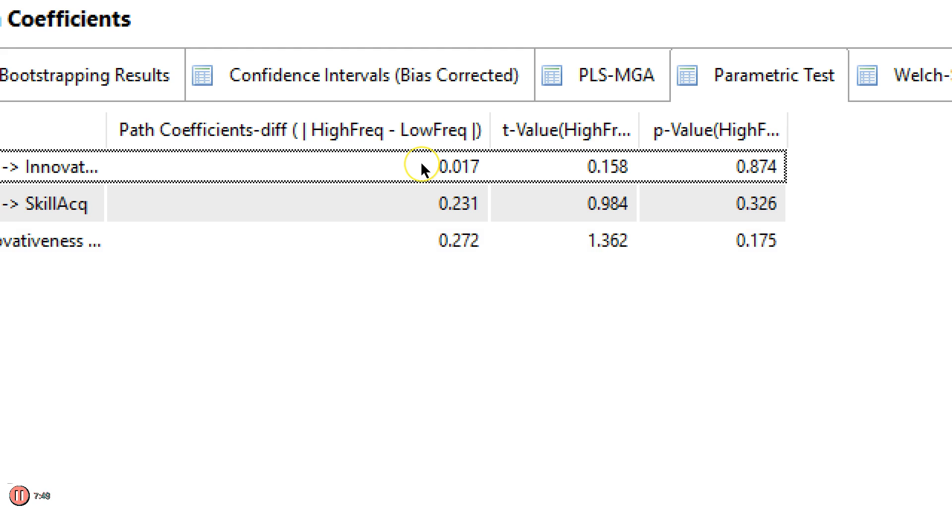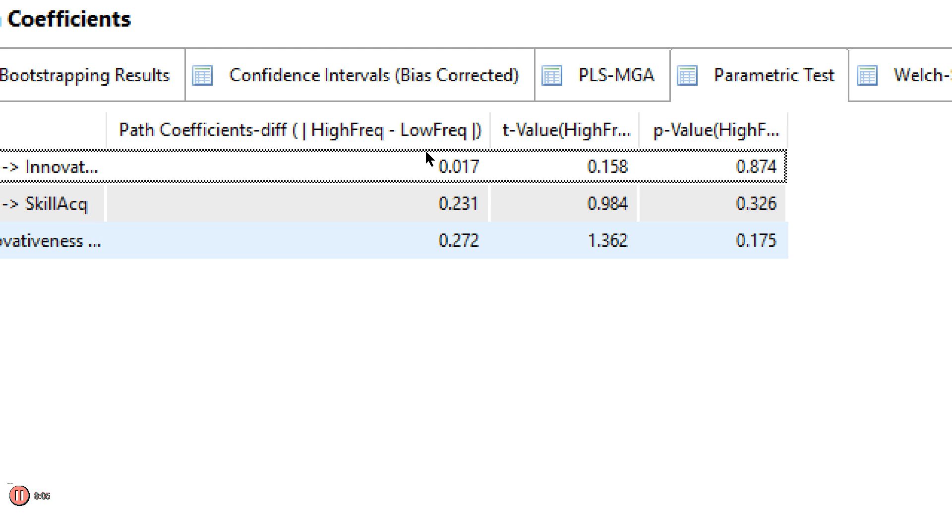None of these p-values are significant. This is the p-value for the difference. And again, there is no significant difference. So can we conclude high frequency and low frequency groups are different? And the answer is no, we cannot. If we had more sample size, perhaps, maybe. We have fairly low sample sizes so that might be part of the issue. But there it is. That's how you detect if there is a significant difference between groups. Look at that parametric test. And that's a multi-group analysis. Not that complicated.